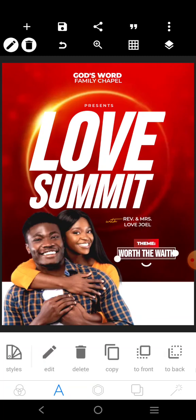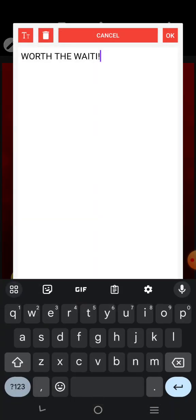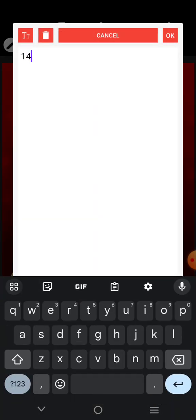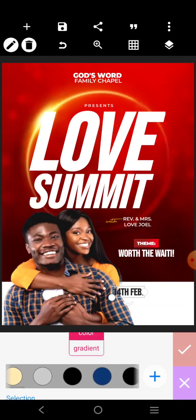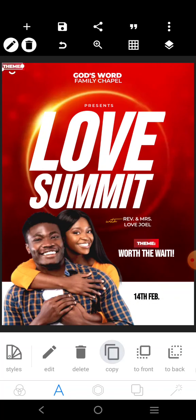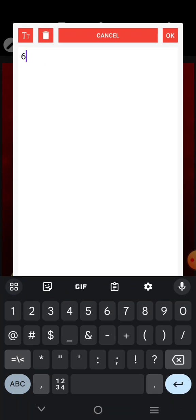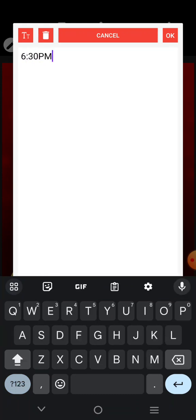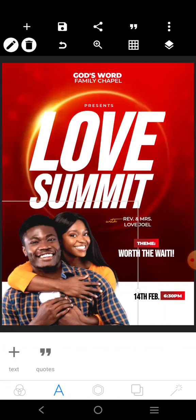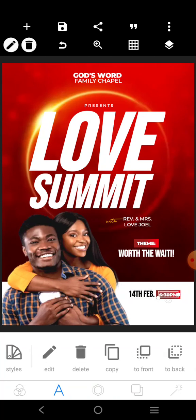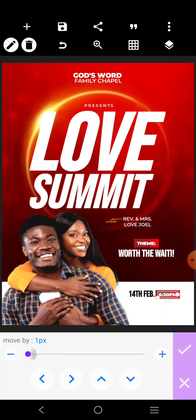We'll copy it again — we have our 14th February, 6:30 PM. Don't forget to like this video and subscribe to this YouTube channel for more tutorials like this, you'll be getting them almost every day. We'll copy this one and put the date and time there — 6:30 PM.